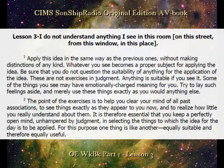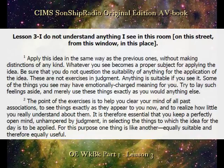Some of the things you see may have emotionally charged meaning for you. Try to lay such feelings aside and merely use these things exactly as you would anything else. The point of the exercises is to help you clear your mind of all past associations, to see things exactly as they appear to you now, and to realize how little you really understand about them.